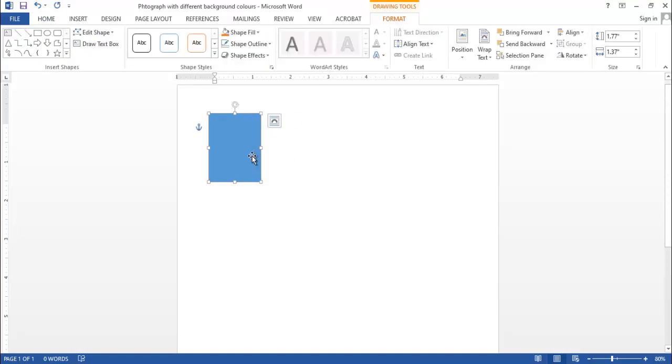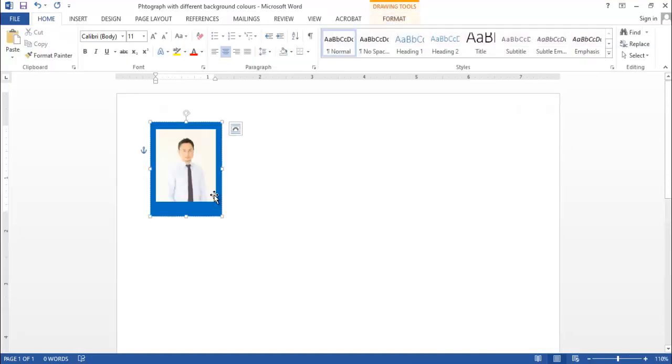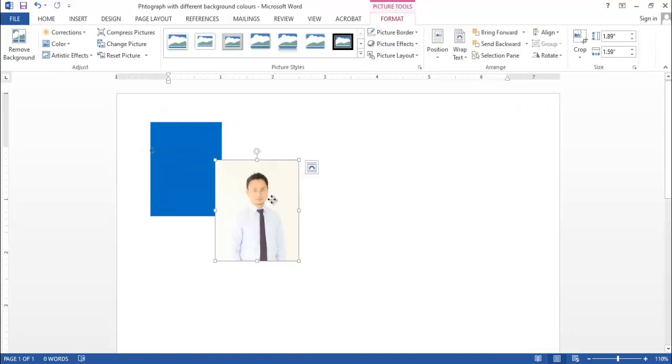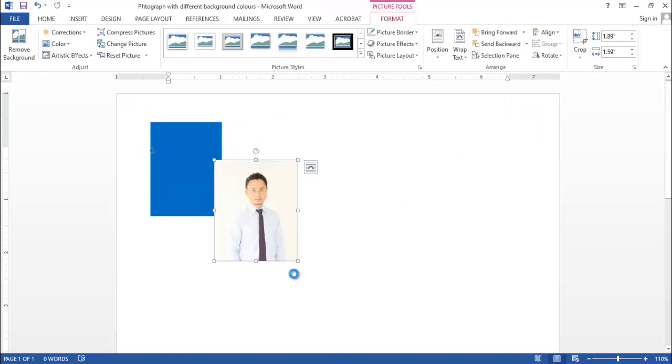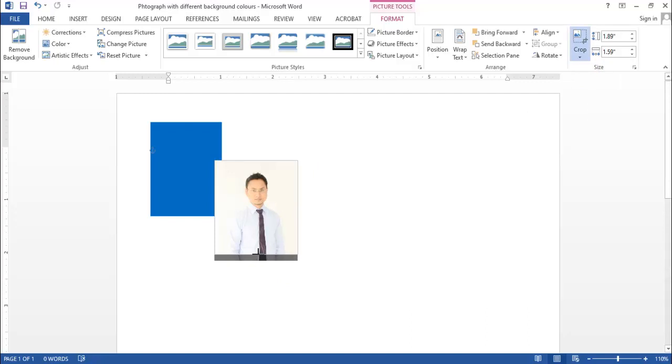Here, let's paste the photograph that we have copied earlier. Now let's crop it so that it will look better as a passport size photograph.